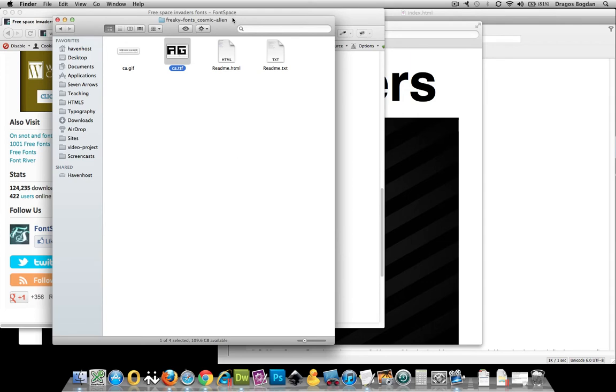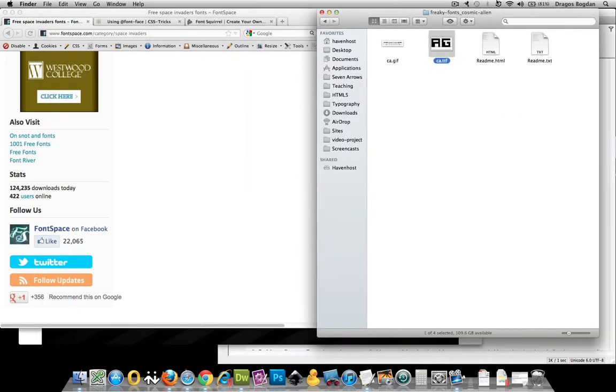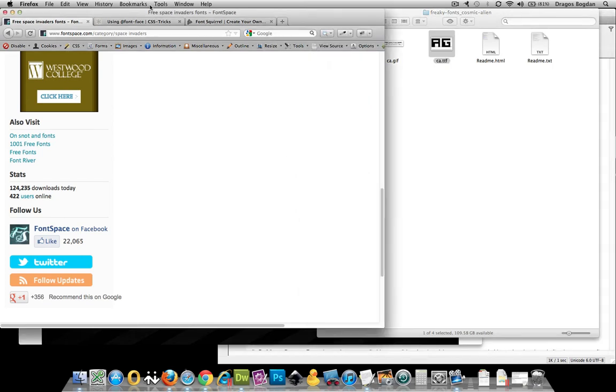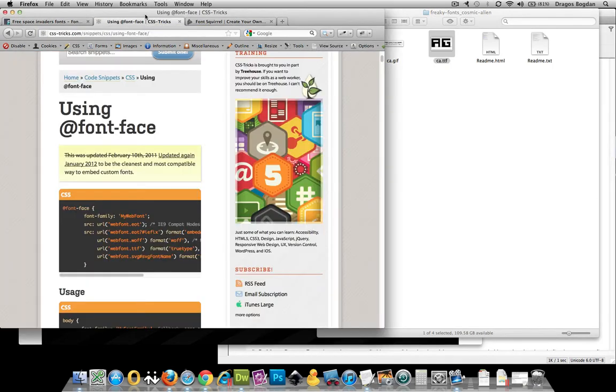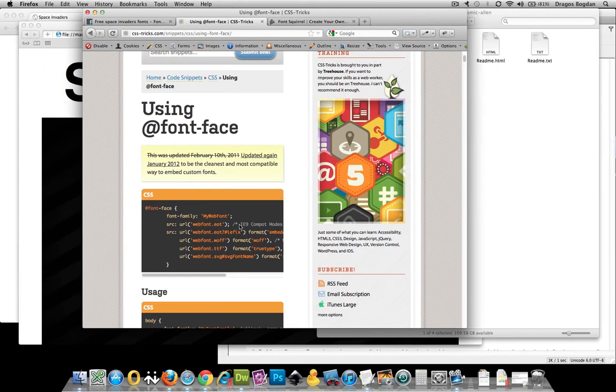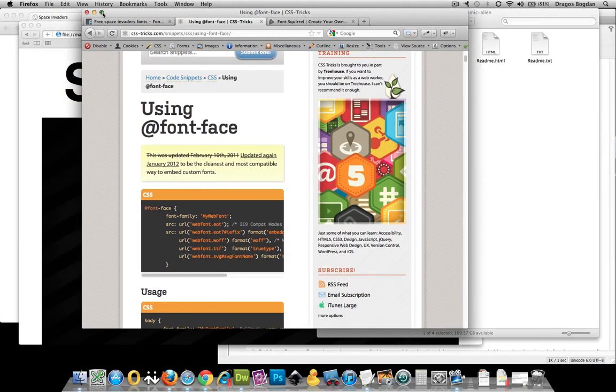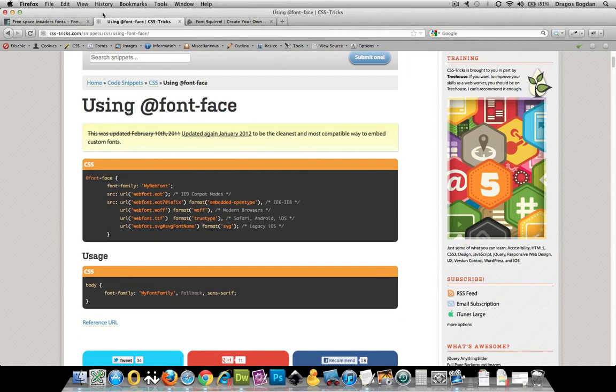The reason I say this is the main style, the main type that you want is if you look at a lot of these online engines that are going to actually end up creating fonts in a bunch of different formats for us, they require a TTF, a true type font.